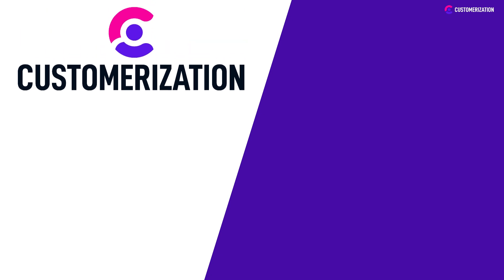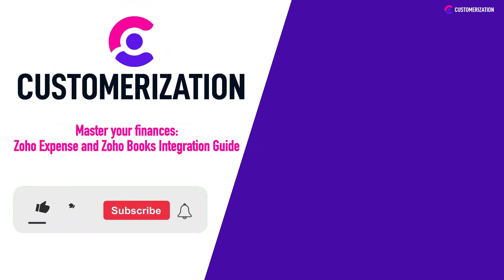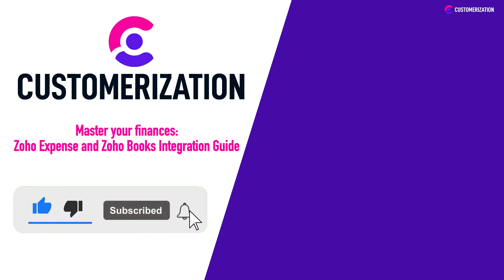If you want to improve your financial skills and gain more insights, hit the like button and subscribe. Have questions or ideas? Share them with us at knowhowatcustomerization.ca. Keep those finances on point, and see you in our next video.